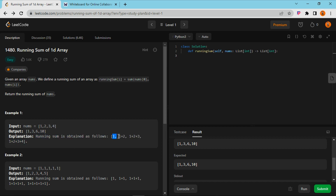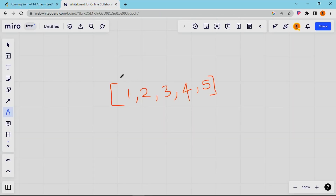So it will be easy to follow. The first number is 1, the second number is 1 plus 2, the third number is 1 plus 2 plus 3, and the fourth number is 1 plus 2 plus 3 plus 4. So we can see this a little graphically.